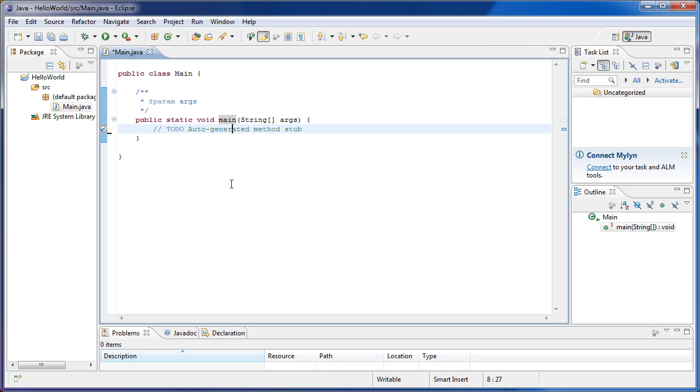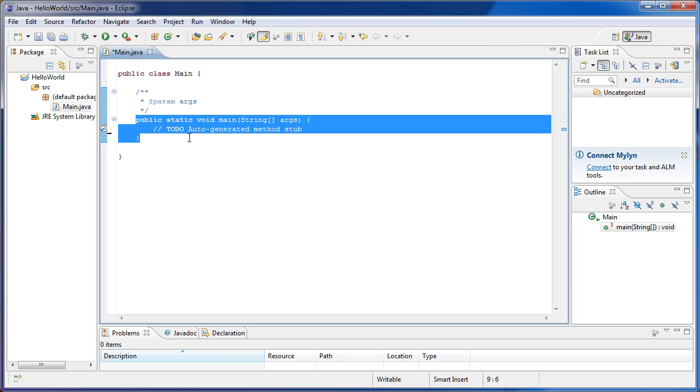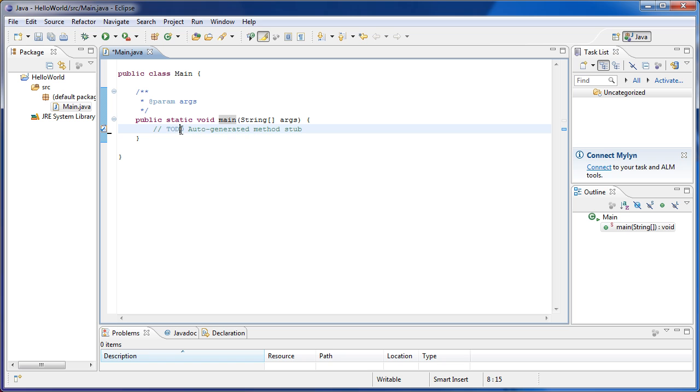For now, let's stick to this main method and not worry about what it means or what it does. Just know that when we press play here, when we press run, everything we have here is going to be executed.